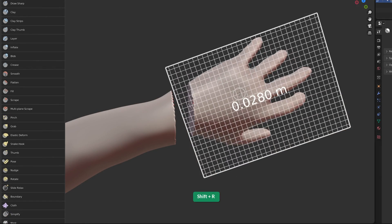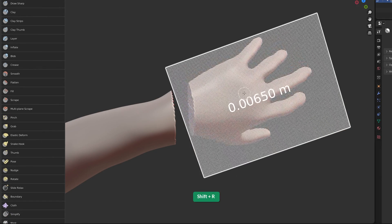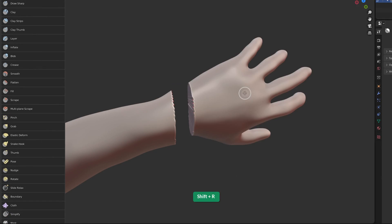I recommend voxel remeshing the geometry with Shift-R to preview and Ctrl-R to confirm.